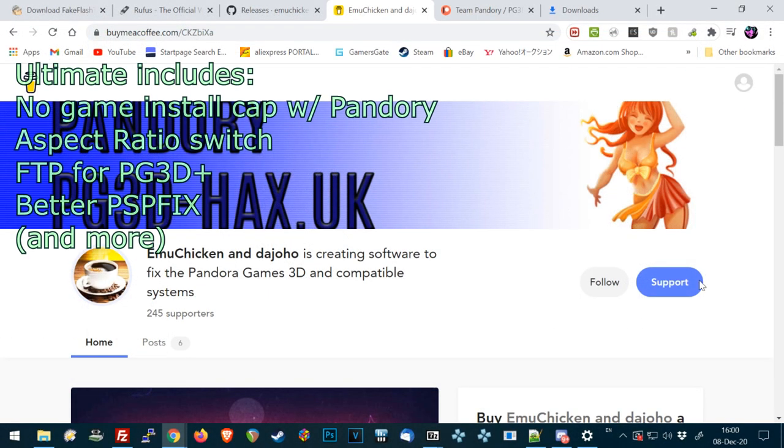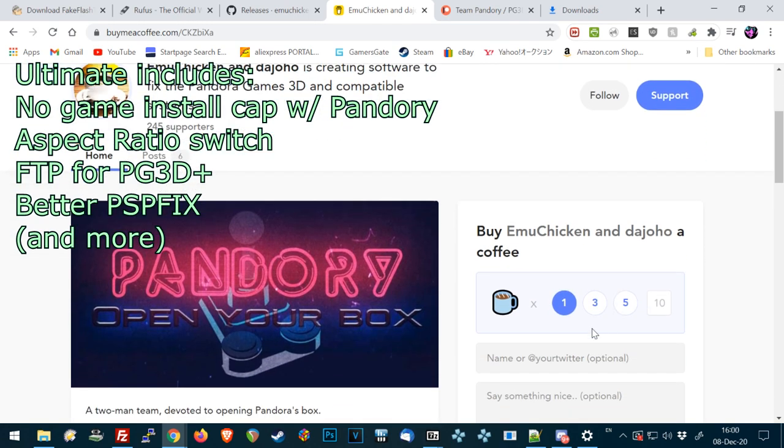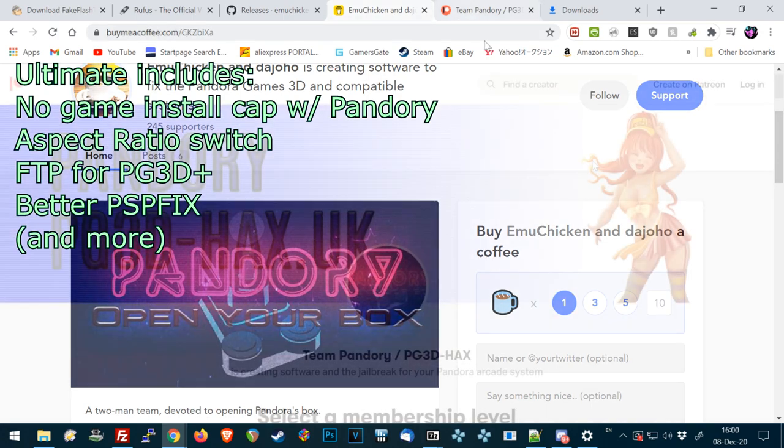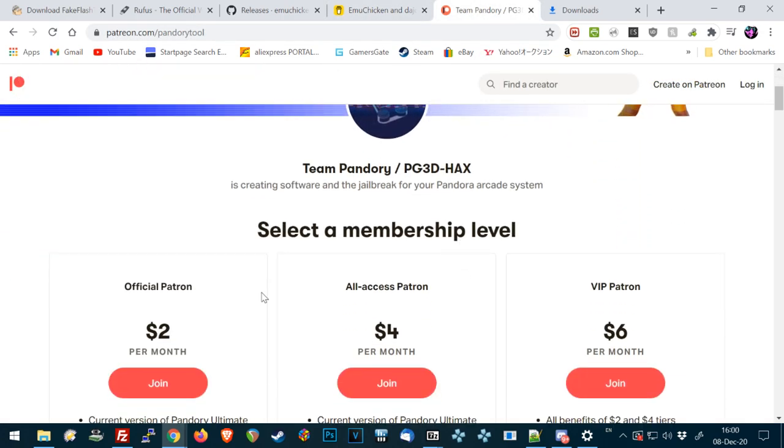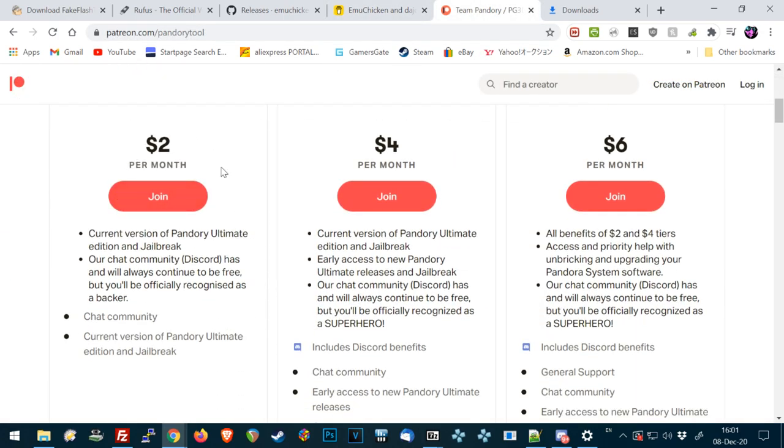If you fancy the ultimate release of Pandory, you need to go to the website buymeacoffee.com or you can support by using patreon.com forward slash Pandory Tool.